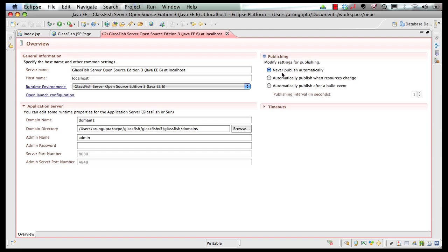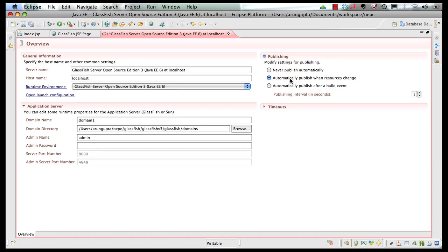The default is never publish automatically. What that means is as a developer every time you make a change to your resources you are going to deploy the project explicitly to the underlying runtime which is GlassFish in this case. However, you can also say automatically publish when resources change, change this to zero.